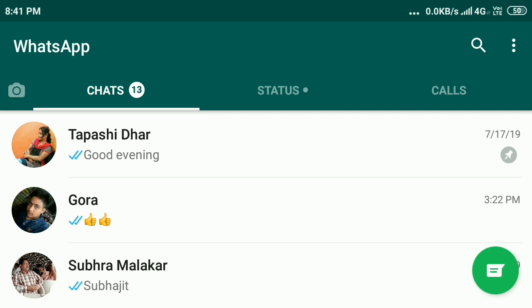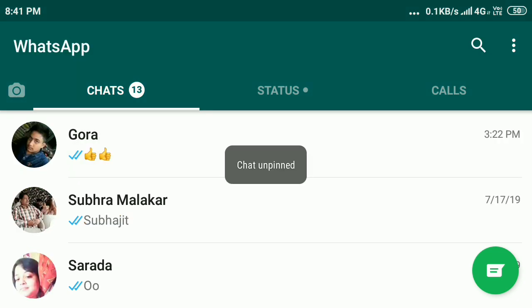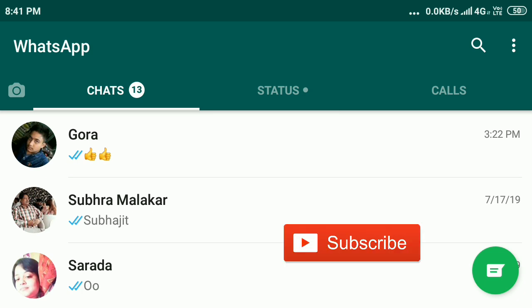Tap and hold and here is the pin option on the top. Click this and automatically the chat will be unpinned. In this way you can pin and unpin chat in WhatsApp.